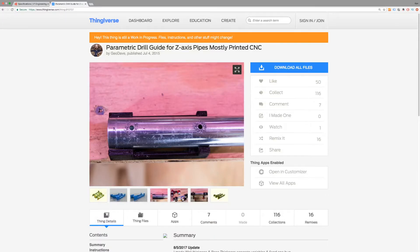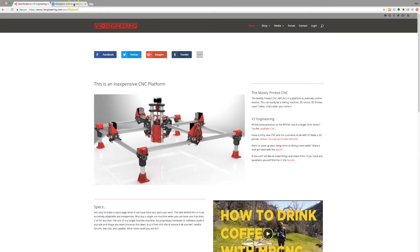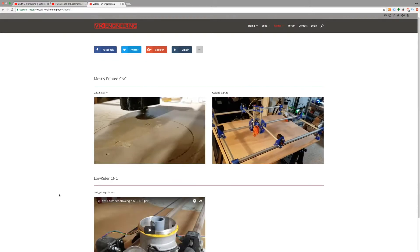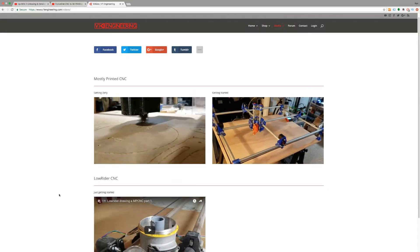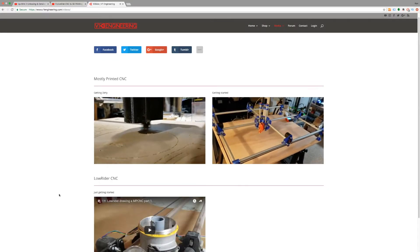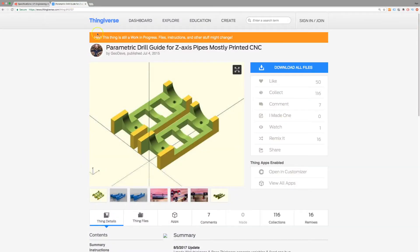I'm going to be using some 25.4 or 1 inch stainless steel tube and to help drill in that since I don't have access to a milling machine at the moment we're going to make these little jigs.